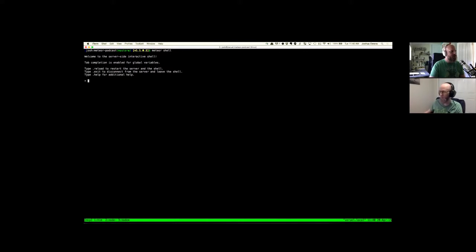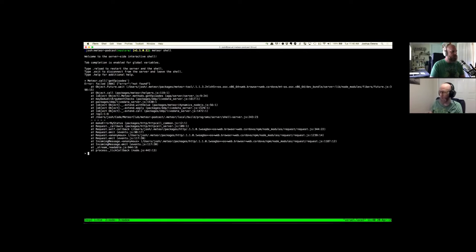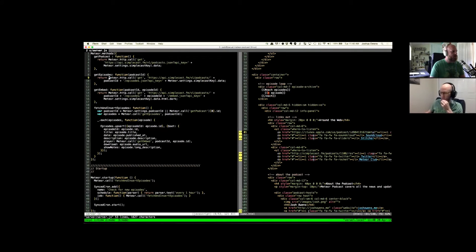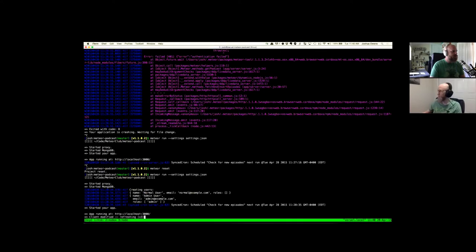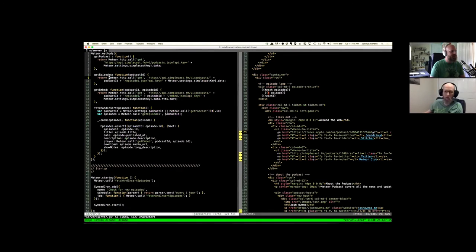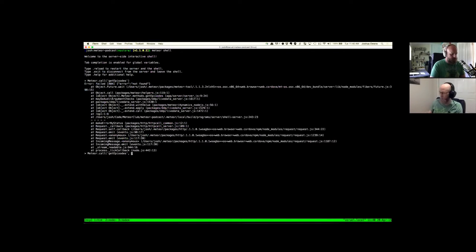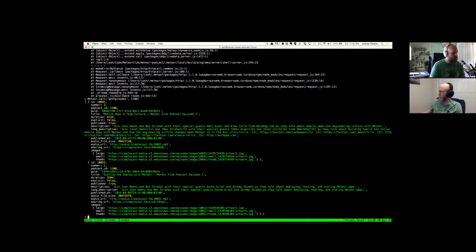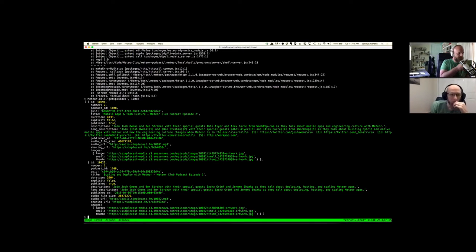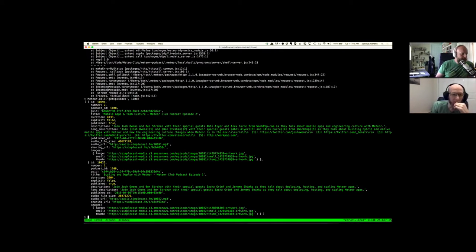MeteorShell time. Get episodes — we need the podcast ID. Boom, there we go. So what do we get? We get a global unique identifier. Doesn't look like we get anything iTunes-related.